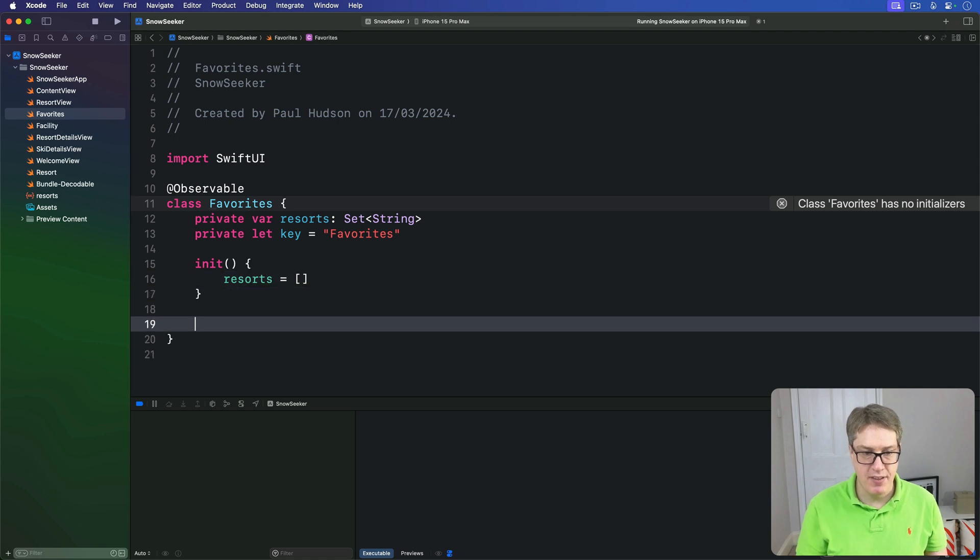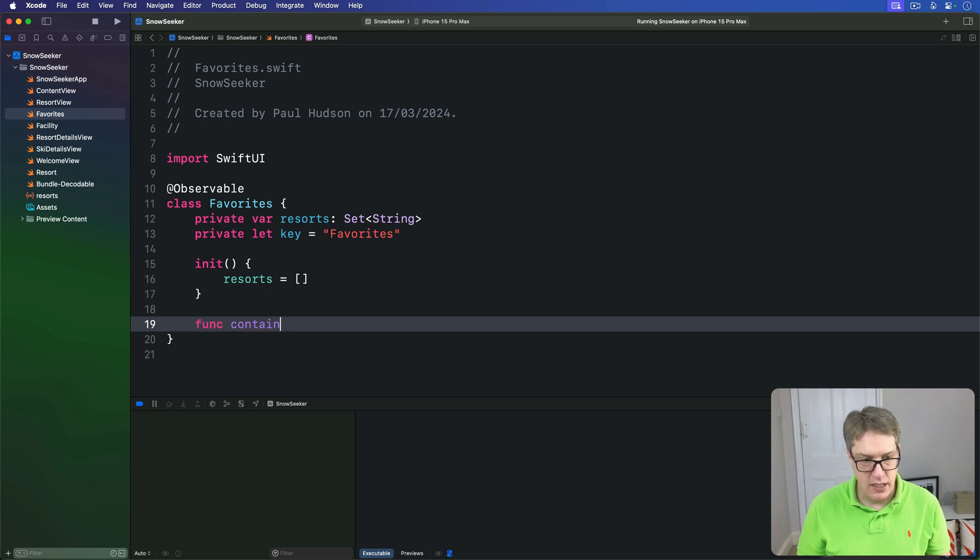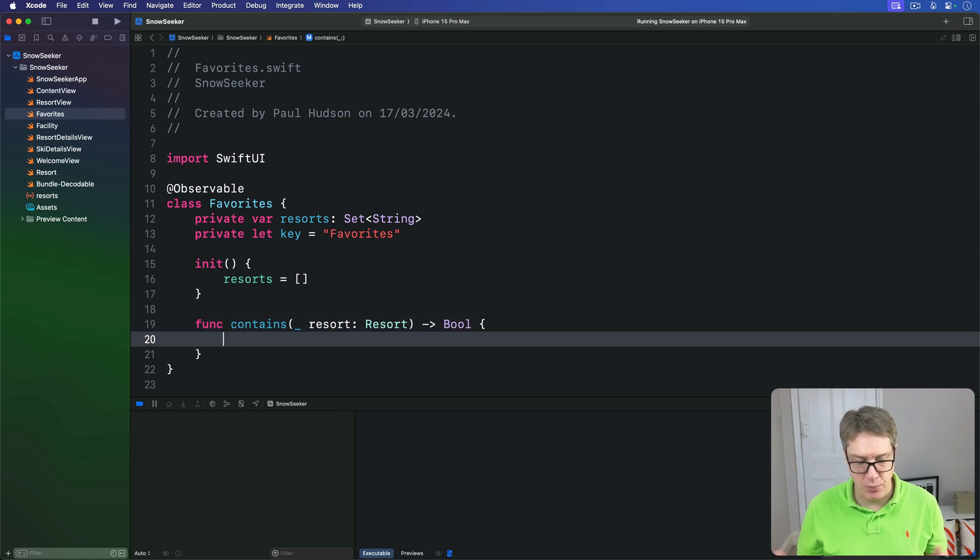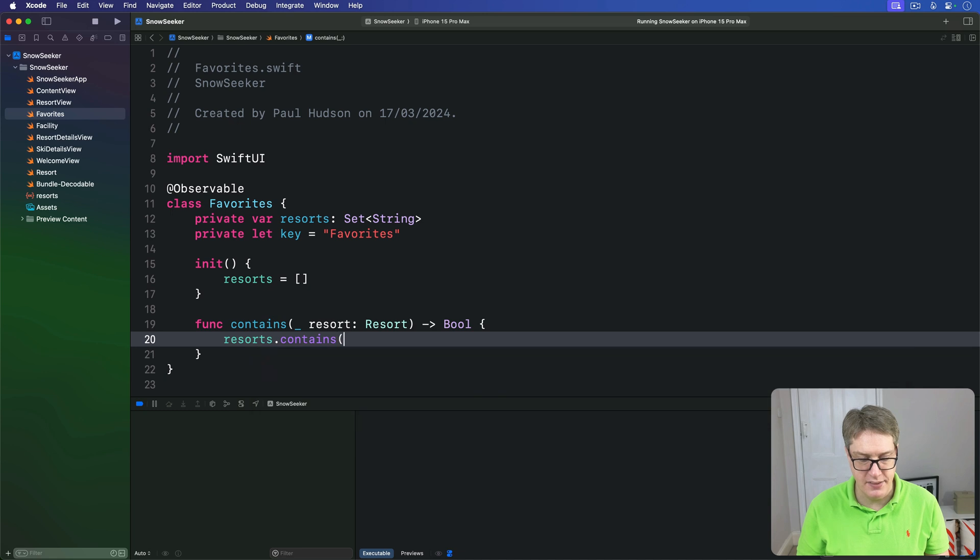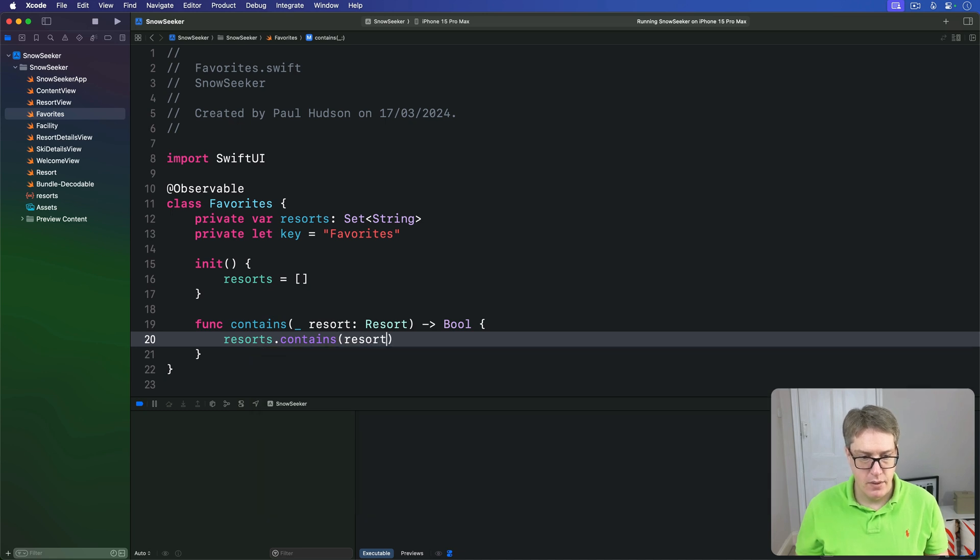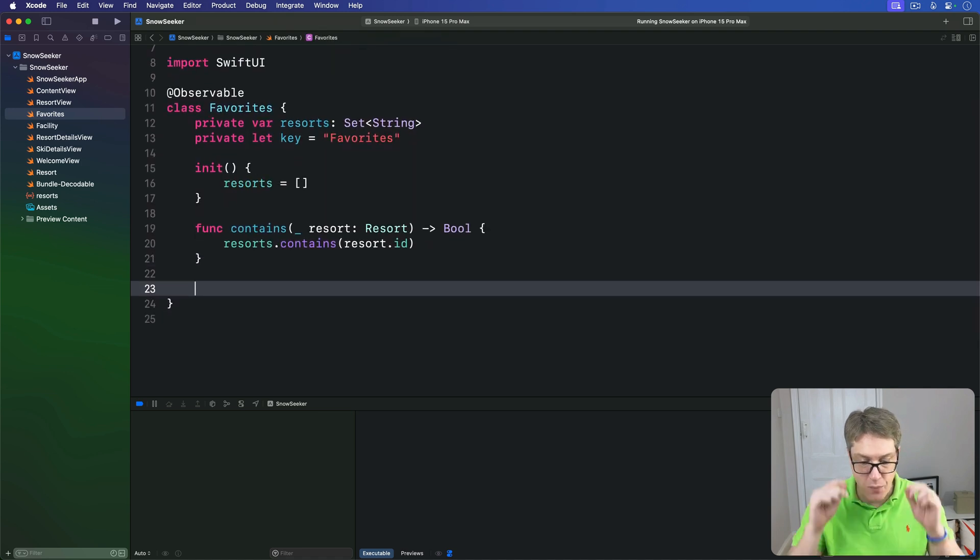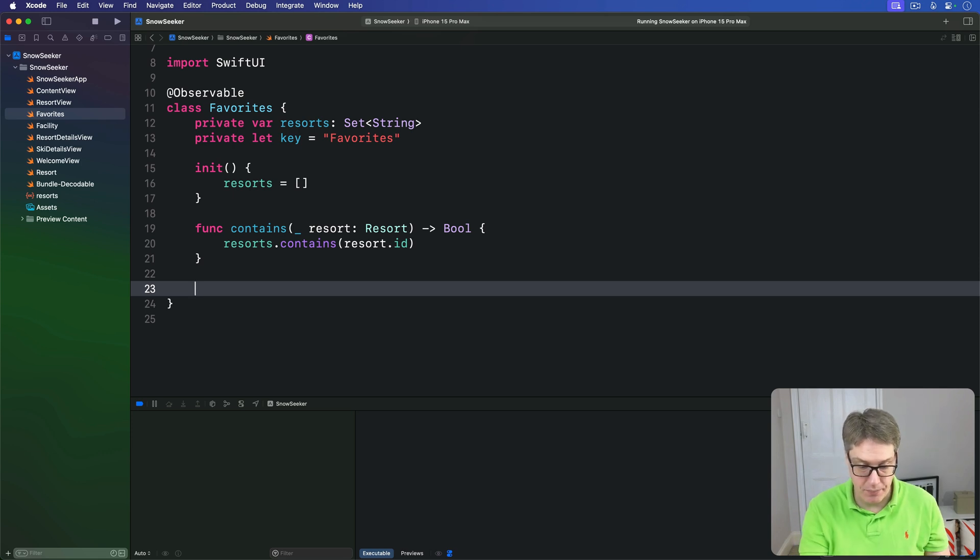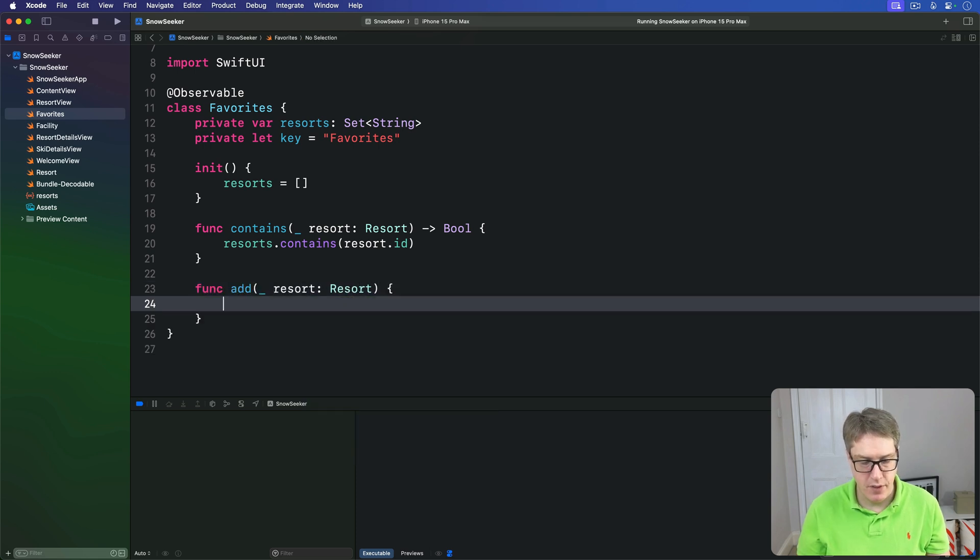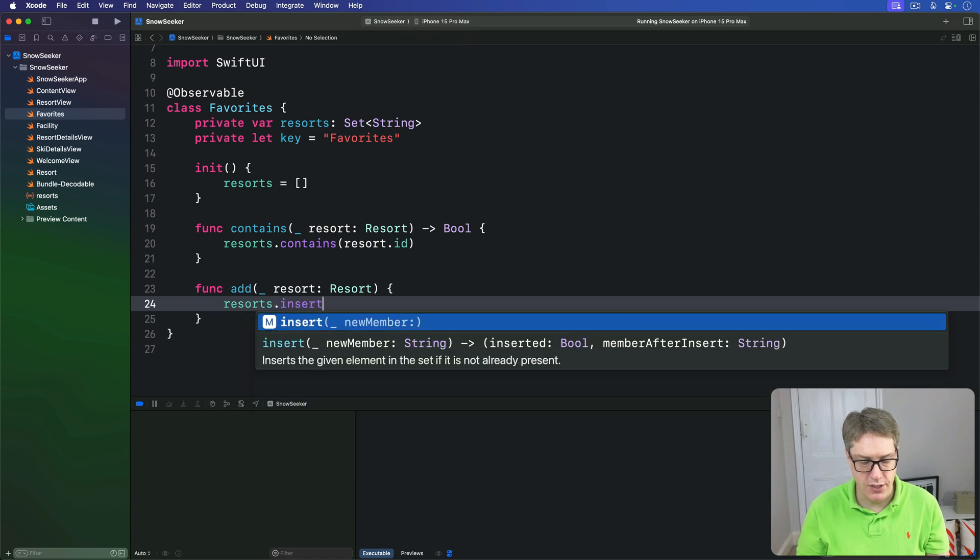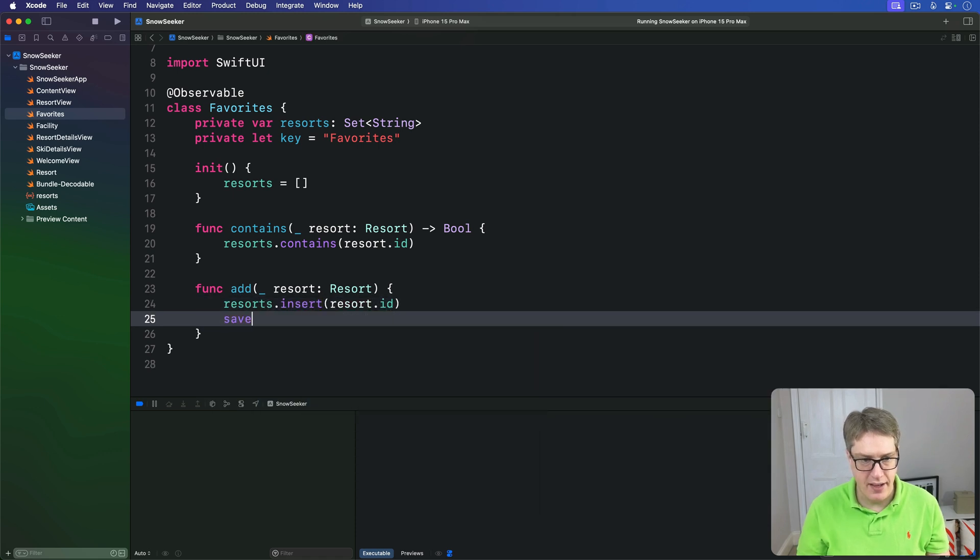Then we'll have the methods to check containing and adding and so forth. So containing is simple. Do you contain some resort? If you do, return me a boolean true, otherwise boolean false. This will be just passing on resorts.contains, resort.id. So basically pass it on to the set we're containing inside us. Then we'll have a method here to add resorts to our set and save the changes at the same time. So we'll say func add a resort here. We'll do resorts.insert resort.id and then call save.